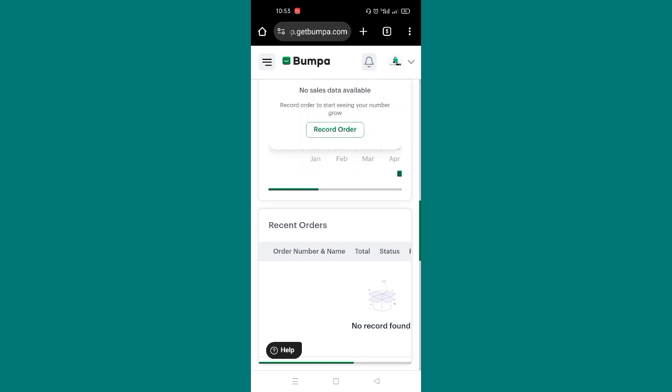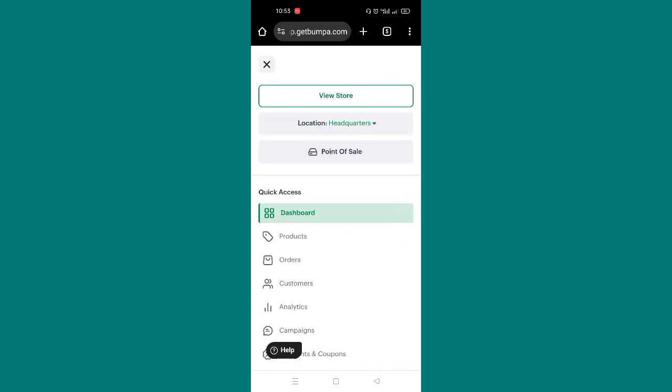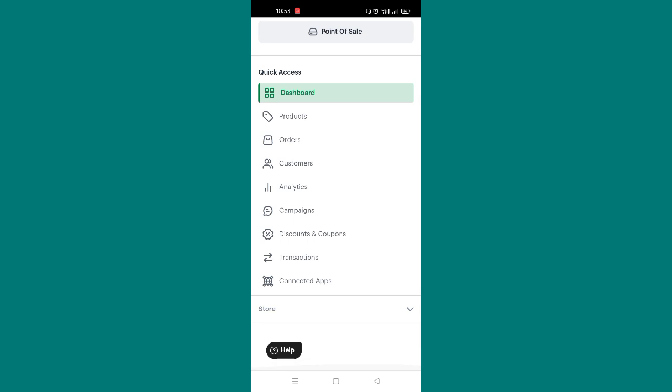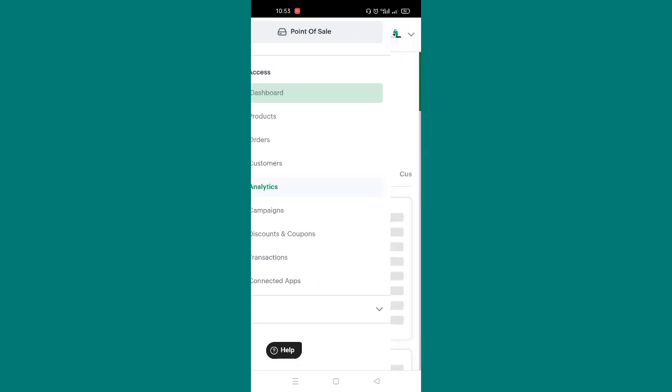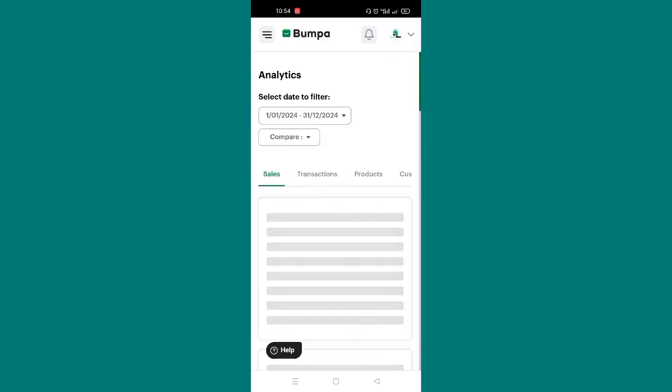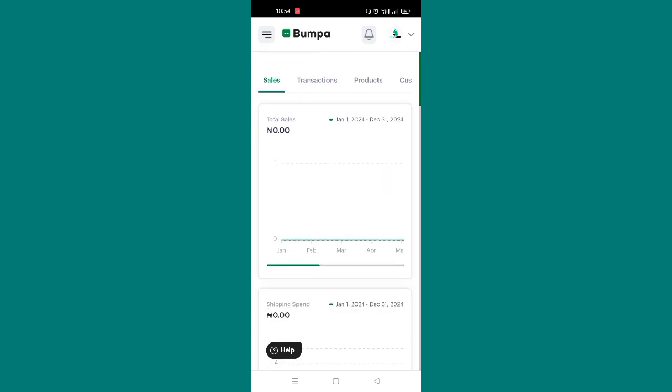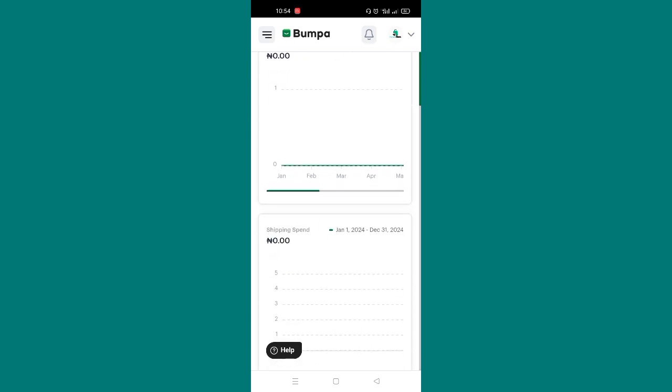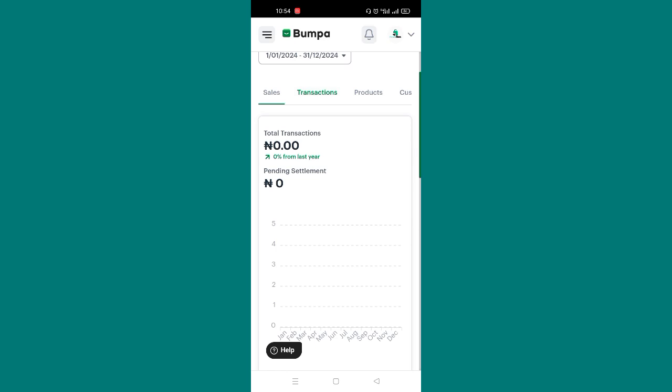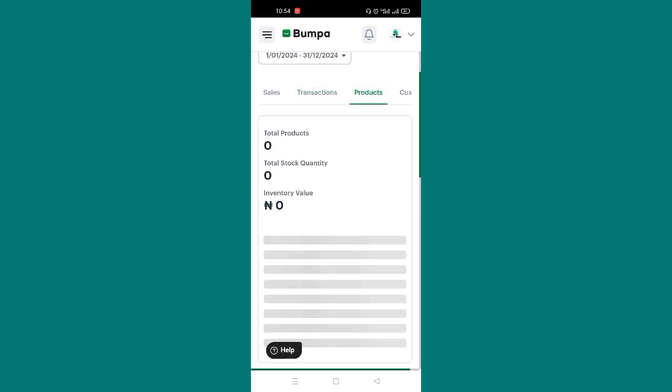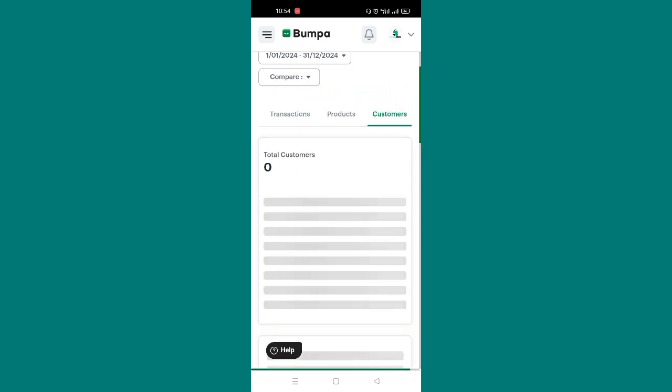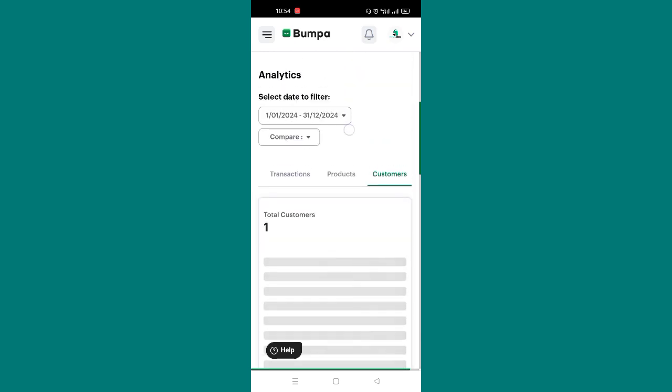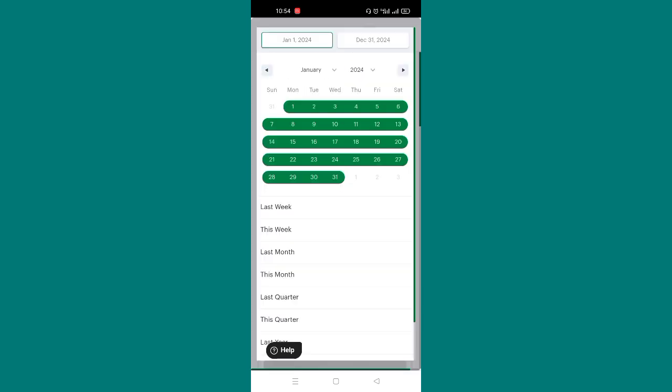I think I'm going to call it a day. From here you can just play around it. From here you can see your analytics. You can view the total sales, transactions. You can view the products you have, the total stock available for each product. You can view your customers. You can just select the date here to compare.